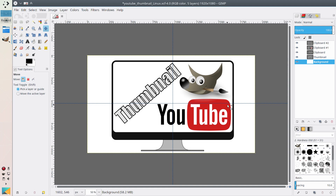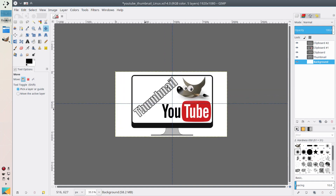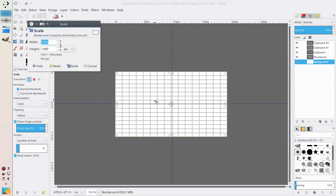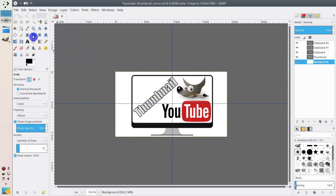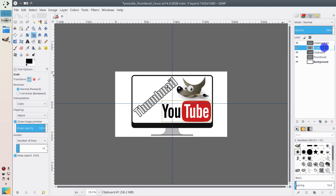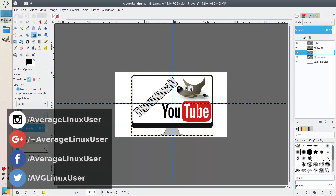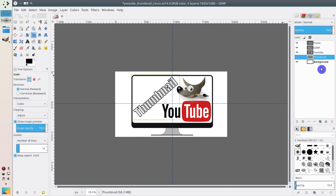So this is the thumbnail. The YouTube logo maybe should be a little smaller. When you select the Scale tool, make sure you also select the YouTube logo layer here. It's also good to give names to your layers — double-click and write 'YouTube'. This is our GIMP layer, this is the frame. It is also good to put the frame on the very top. And this is the thumbnail layer — it's clear.